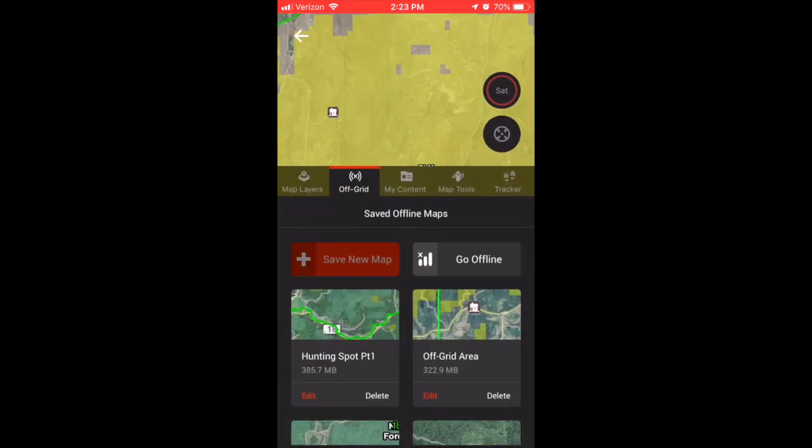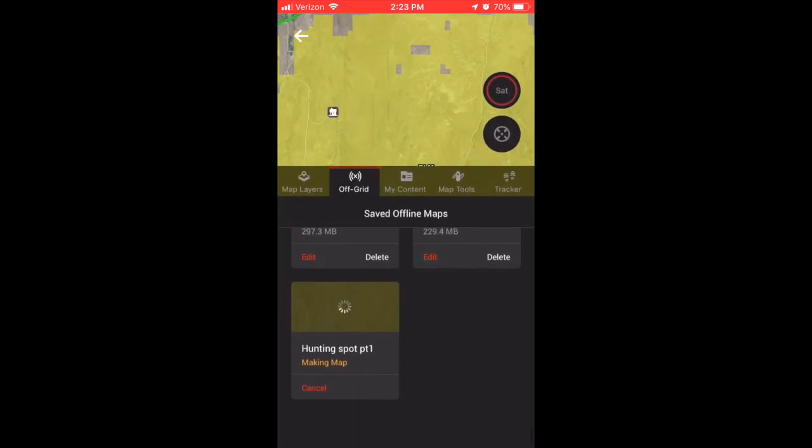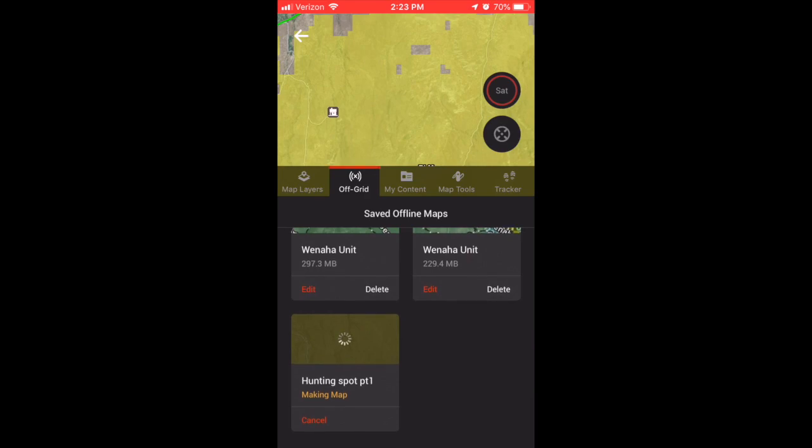Then you'll hit save. You'll scroll to the bottom here of your saved offline maps, and you see it there—it's cooking your map right now. So a quick rundown: you're telling OnX Maps that you want to be able to utilize this map in this particular 10-mile chunk offline.